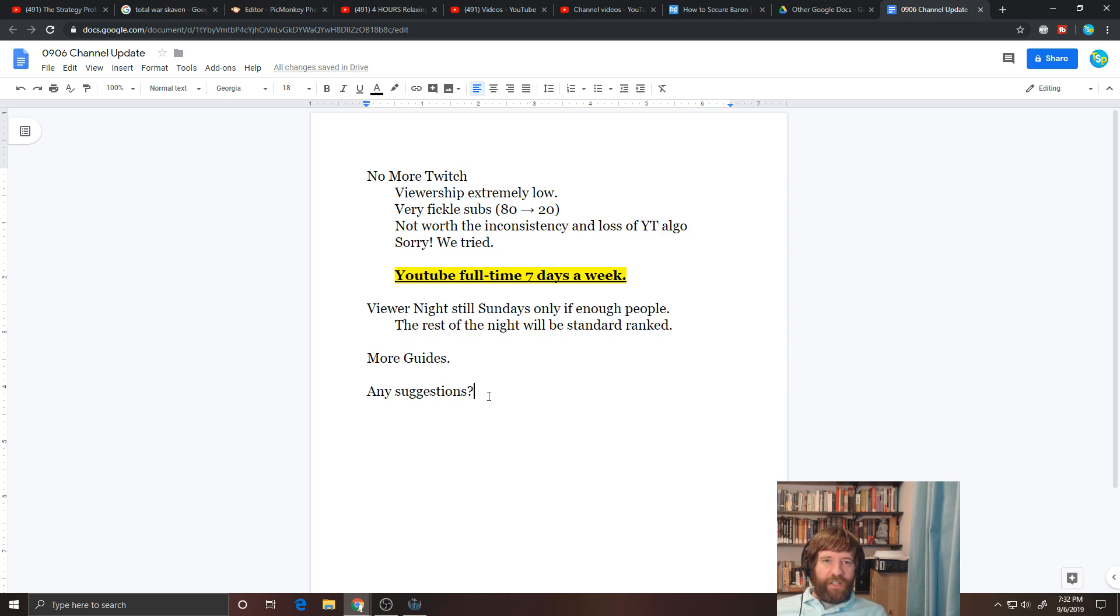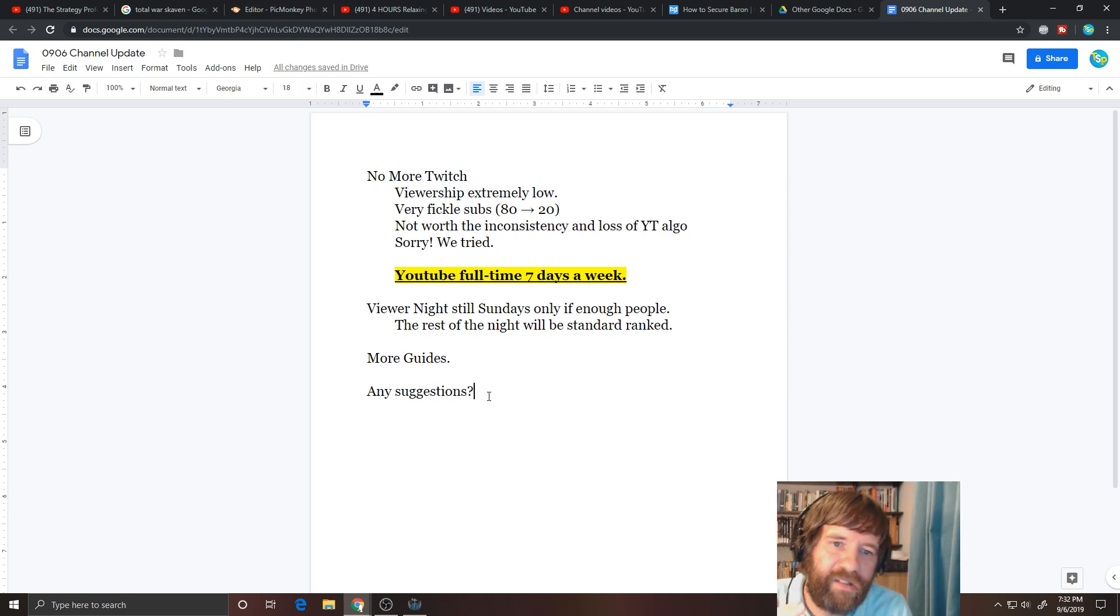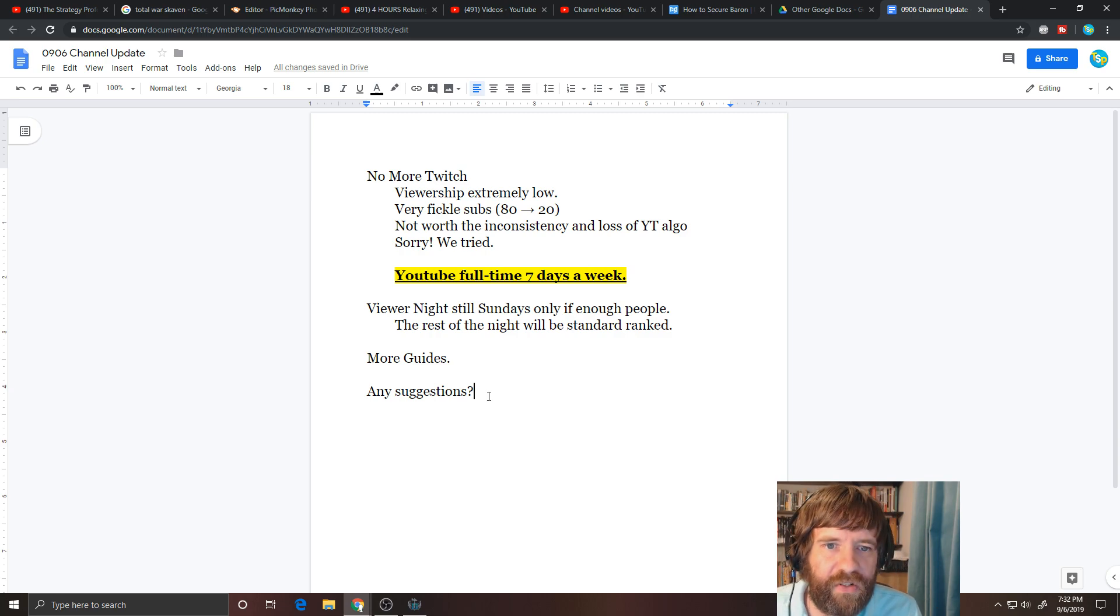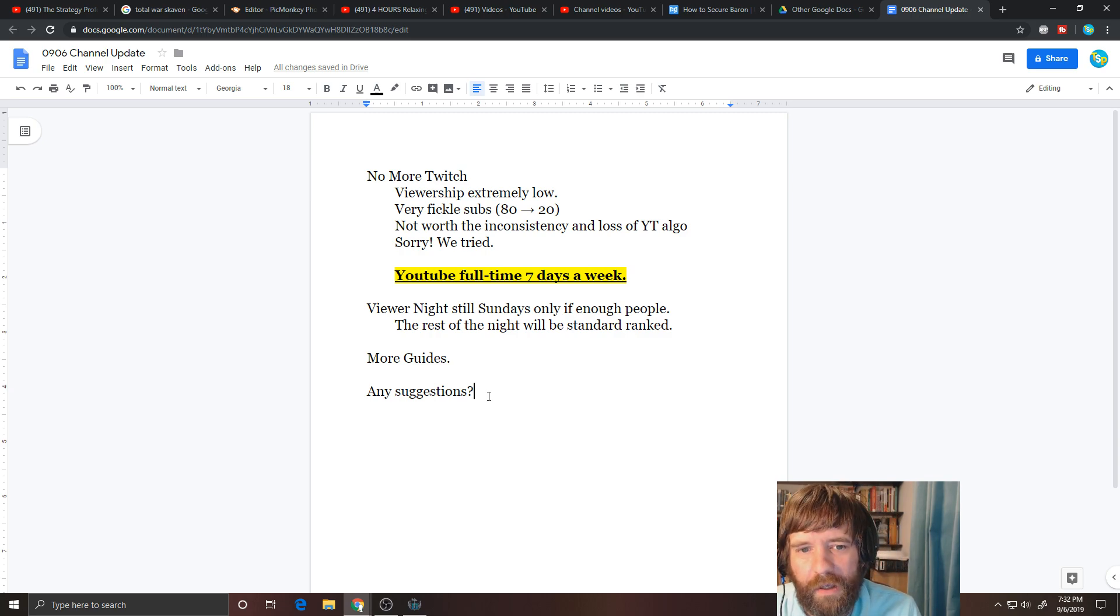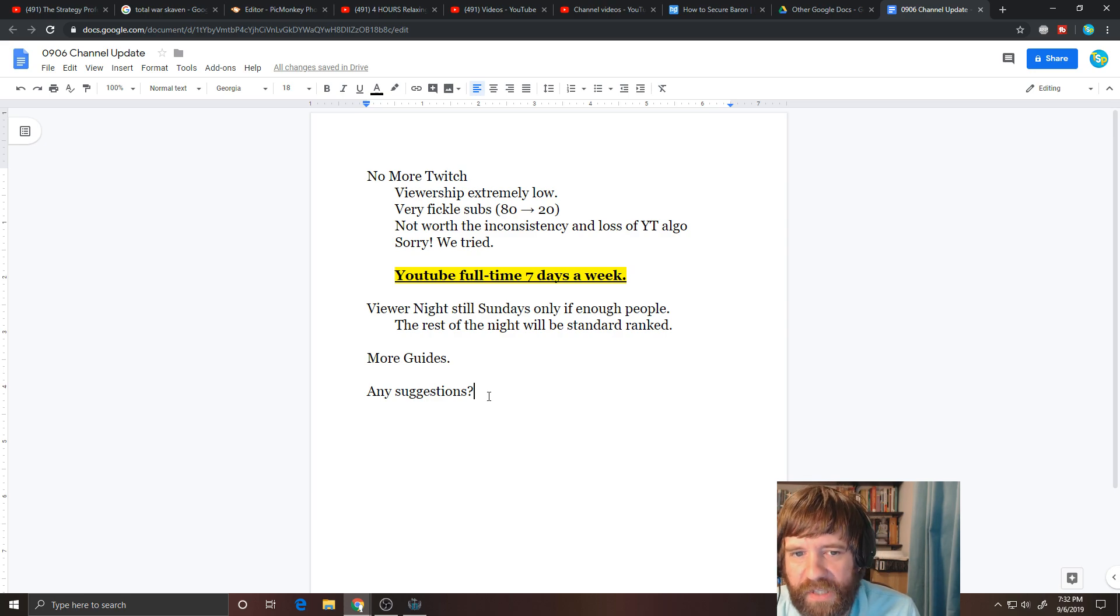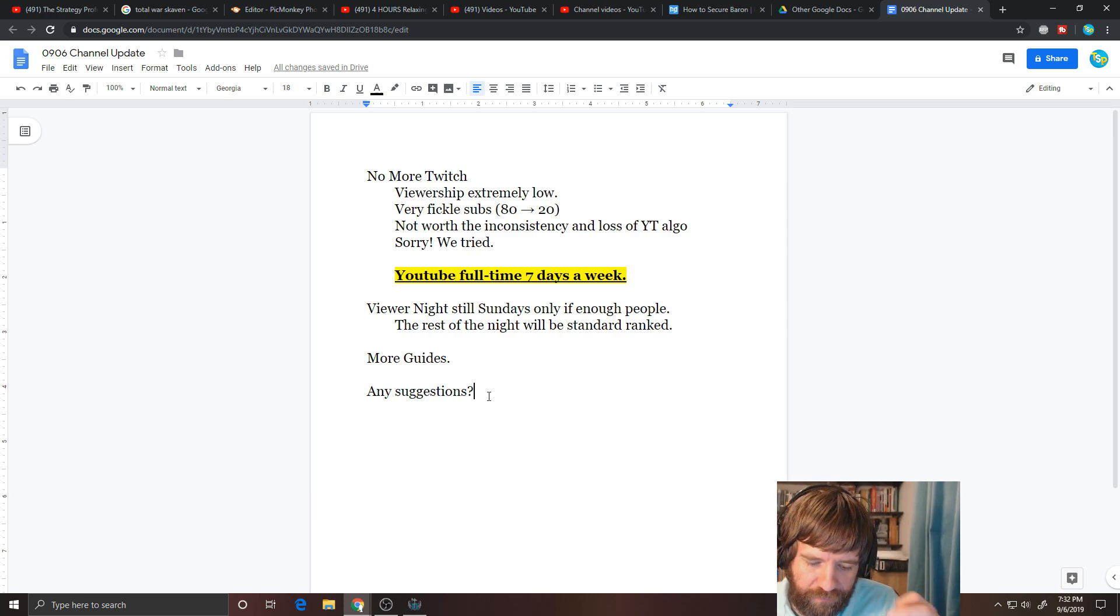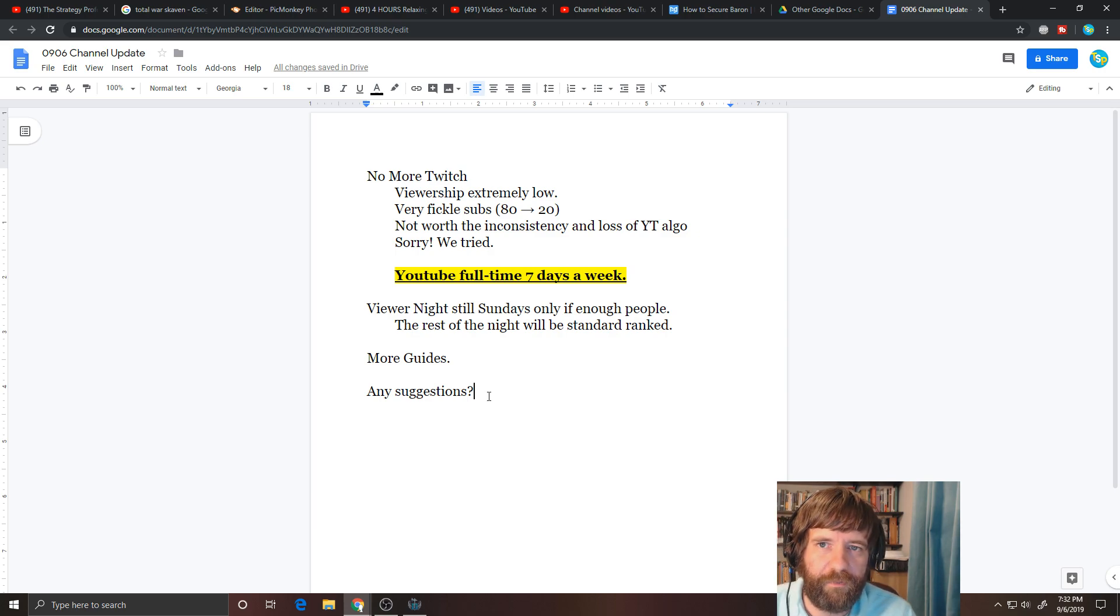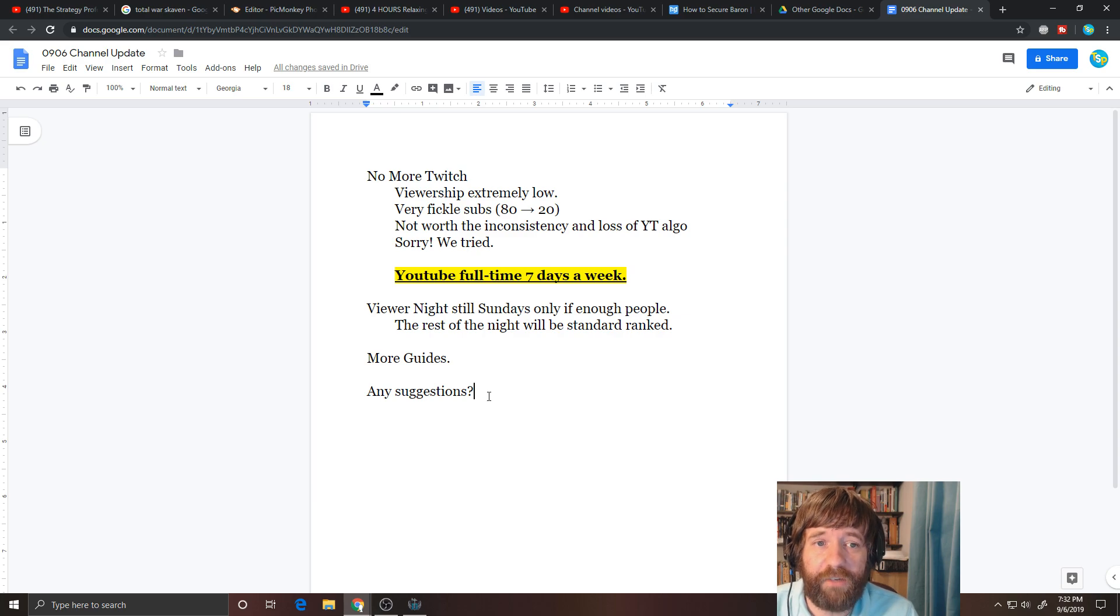But, anyways. That's going to be it. Just keeping you up to date. So, the biggest thing is YouTube every day, starting around 9:30 p.m. Eastern Standard Time, going to 1:30 Eastern Standard Time, and then the viewer night, sort of condensing, making it smaller, making it only part of the night, and then trying to come up with more guides. But, anyways. That's going to be it. Thank you very much. Let me know what you think, and I'll see you next time. Have a great day.